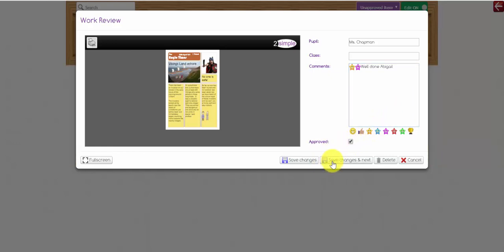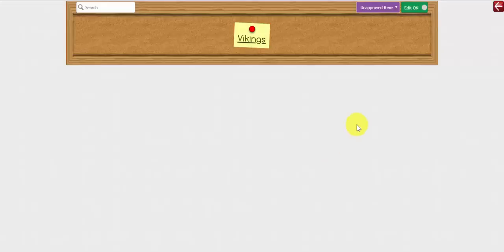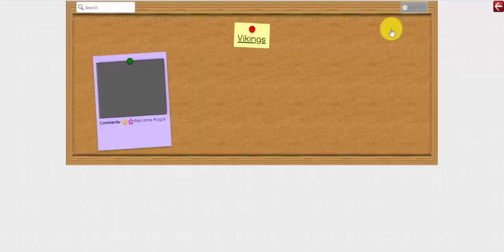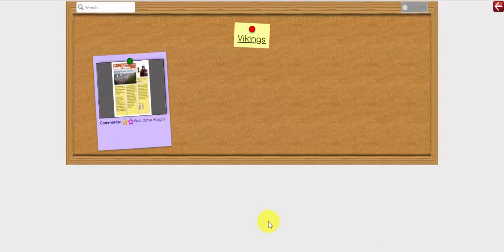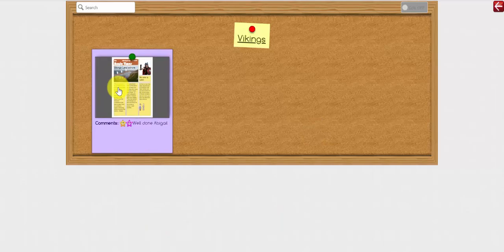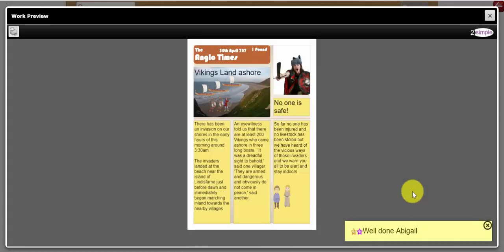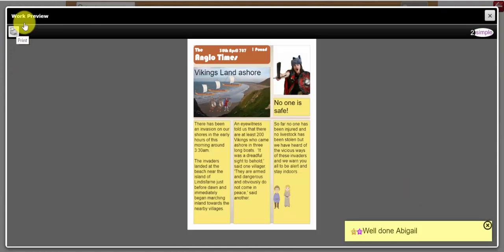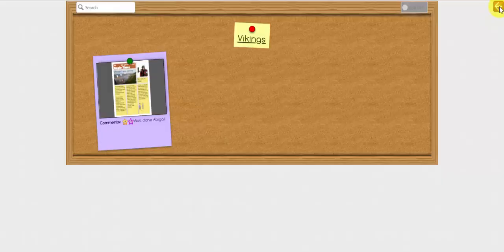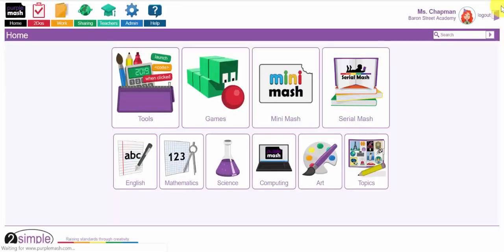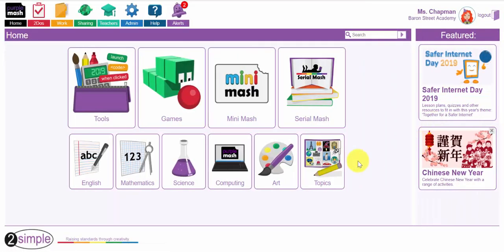Now if I have a number of these to approve, I can click the save changes and next and very quickly approve them all at once. So there we are. If I turn the edit button off, everyone will be able to now see that piece of work that Abigail has completed. And I click on that. And there is the piece of work that I can also print directly from the work preview. So that's one way to share the work that the children have completed. The other way is to use the blog.